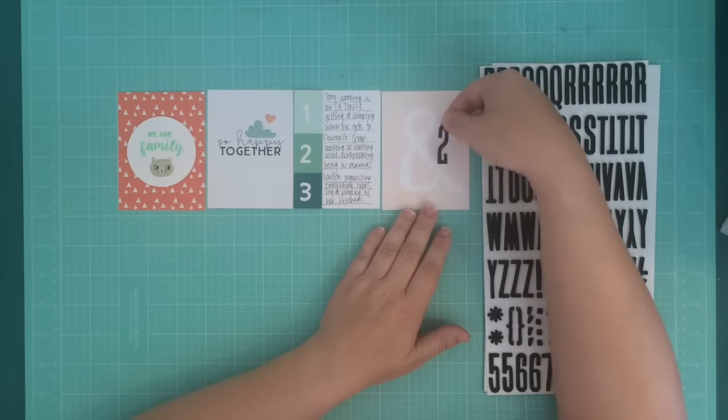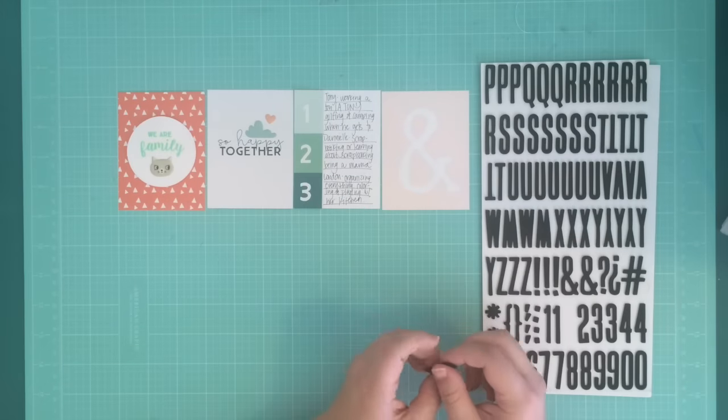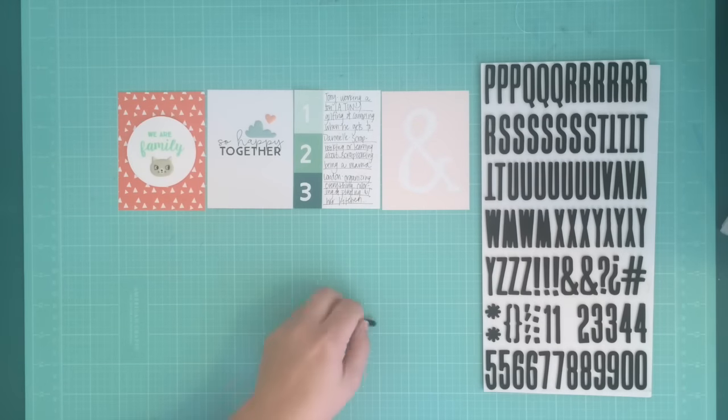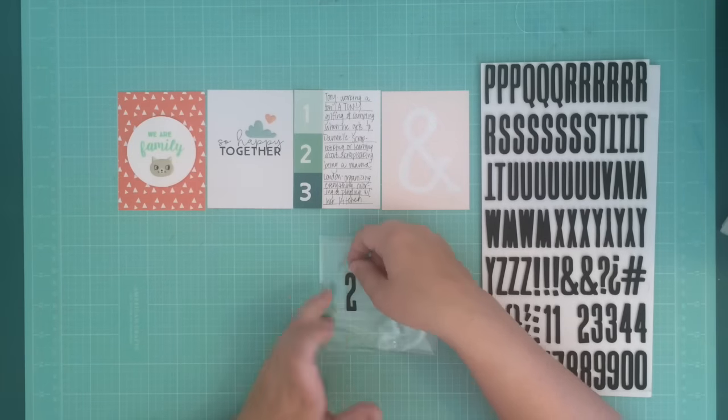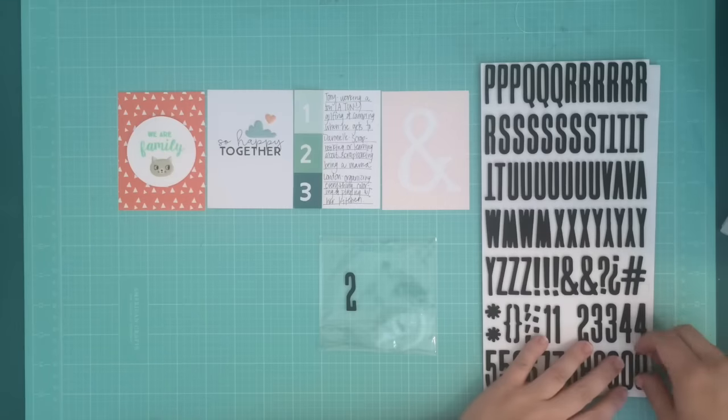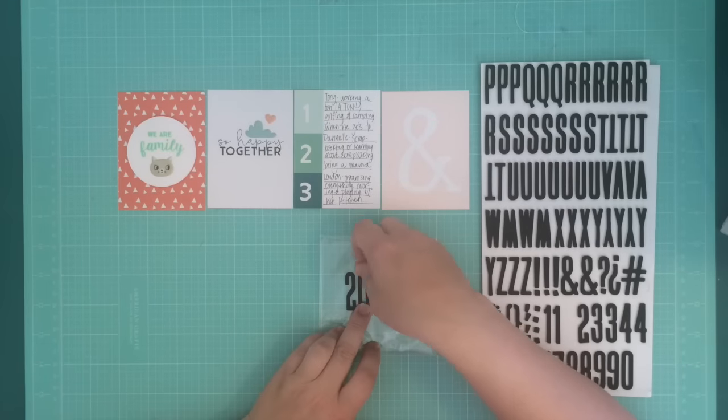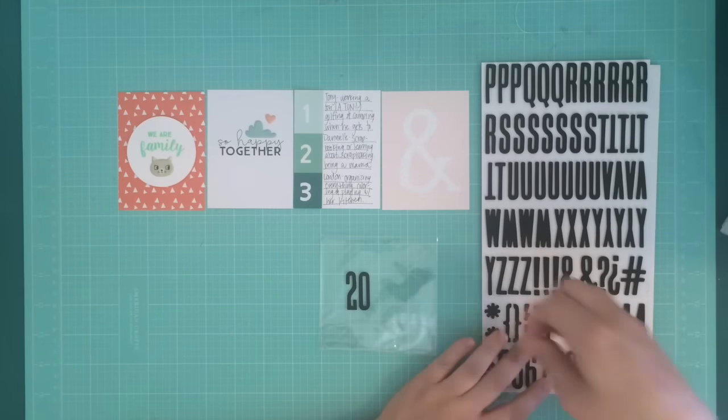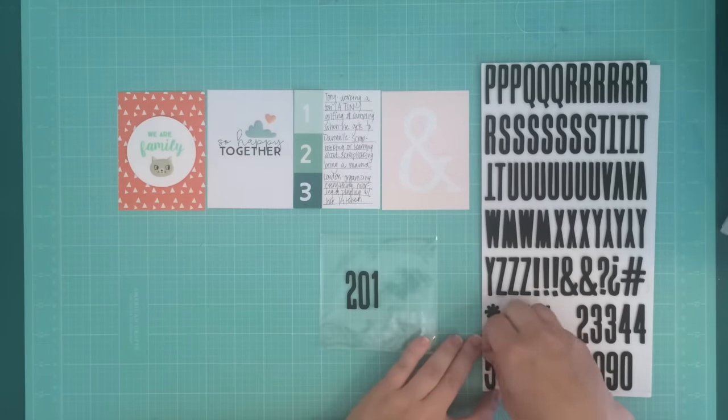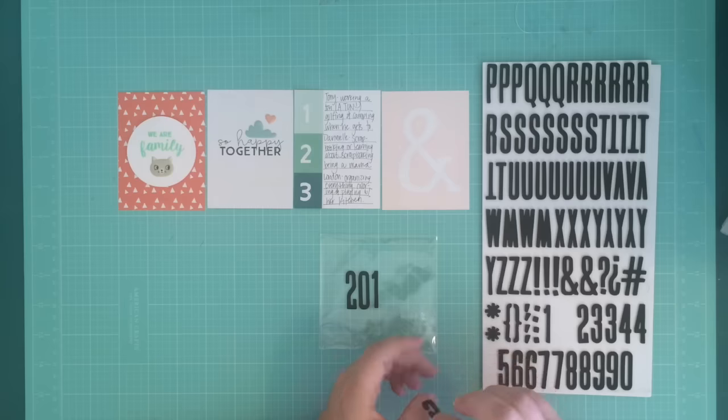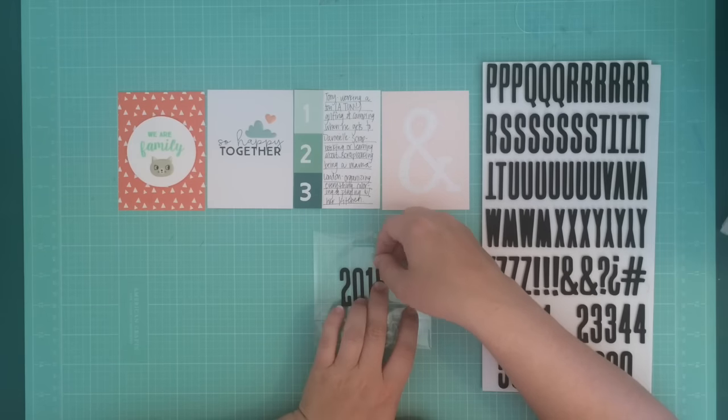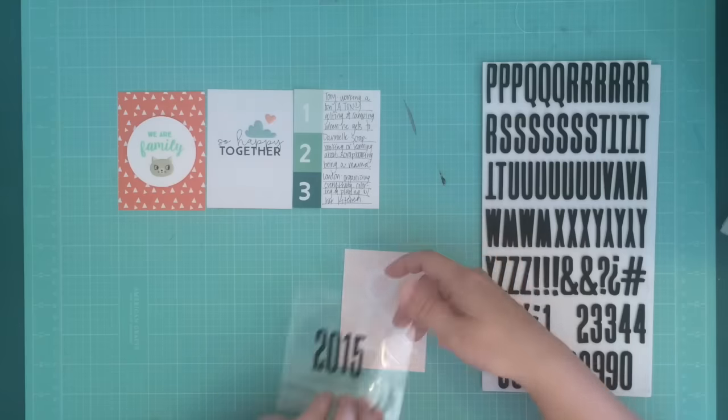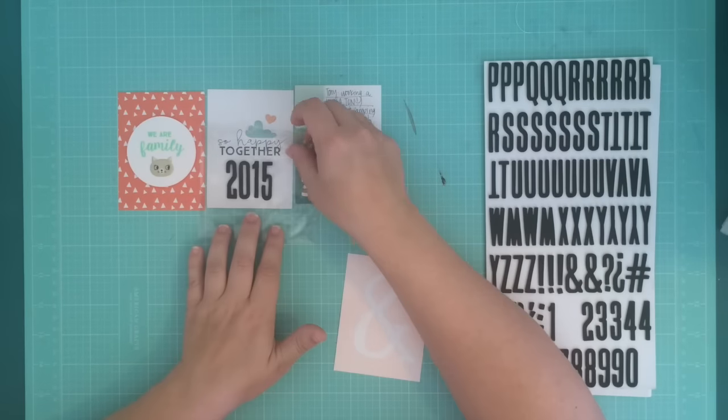But I don't know how I really want to embellish it. For a moment I think that maybe I'll put the year on here. I think the year is nice to put on the title page. So I take some of these foam alphabet stickers that came in my kit and I try that.